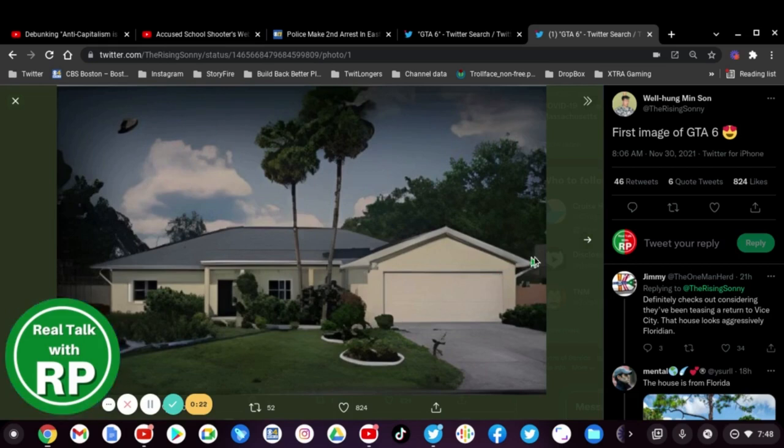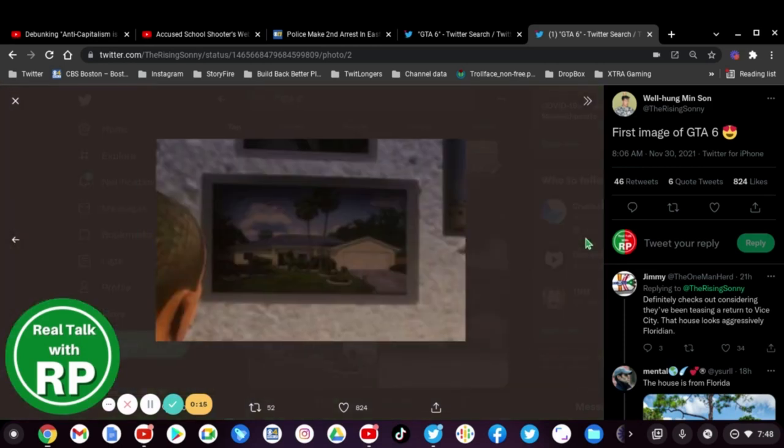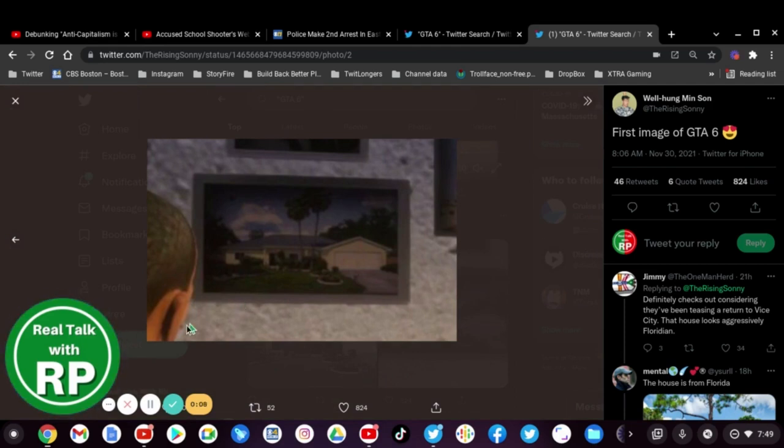Wow this looks nice, I mean it really does. You can see the whole aspect of this, it's really coming together but I can't wait for it to be released.